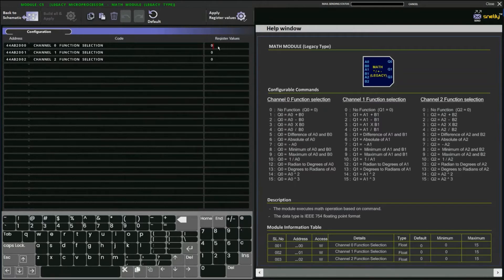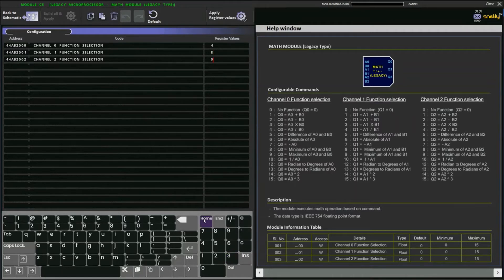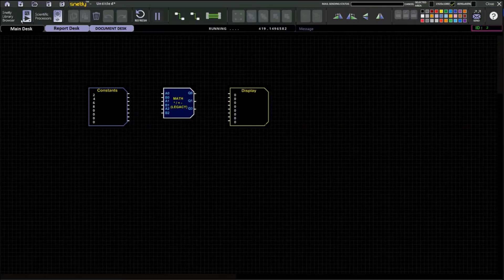For a demo, I'll give a random value of 4 for the first function (a0 divided by b0). For the second function, I'll use minimum of a1 and b1, register value 8. For the third function, I'll use a2 power 3, which is register value 15.